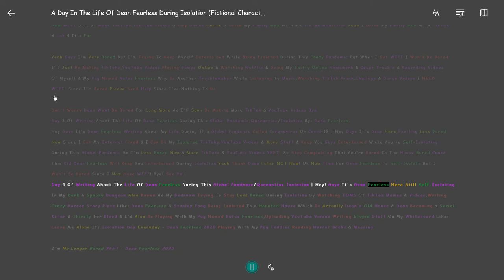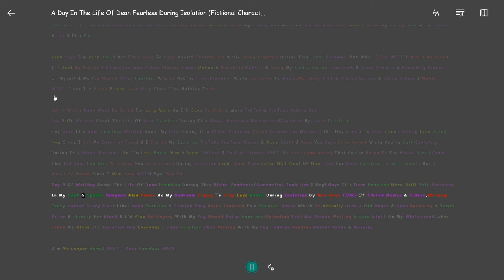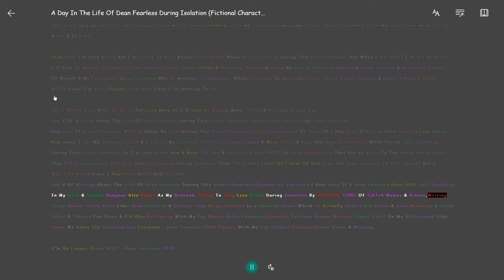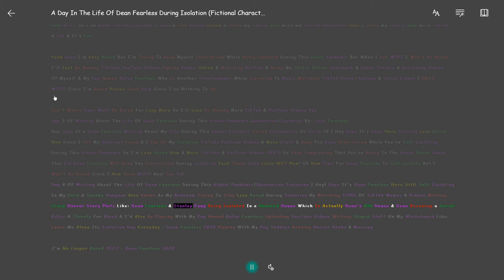Guys it's Dean Fearless here still self-isolating in my dark and spooky dungeon also known as my bedroom, trying to stay less bored during isolation by watching tons of TikTok memes and videos, writing crazy horror story plots like Dean Fearless and Stanley Fang being isolated in a haunted house which is actually Dean's old house and Dean becoming a serial killer and thirsty for blood.